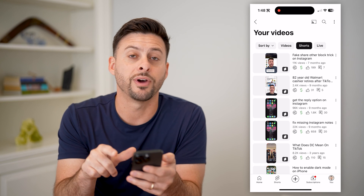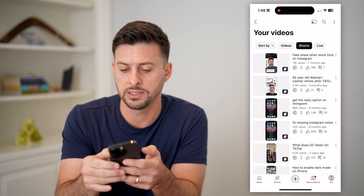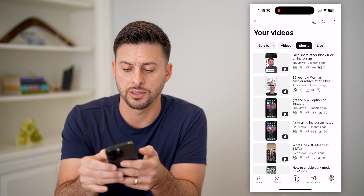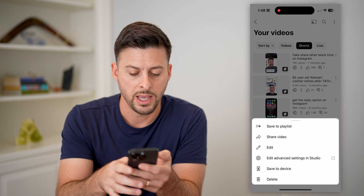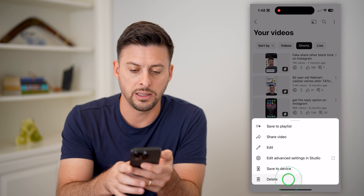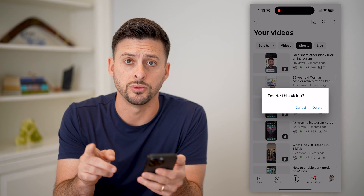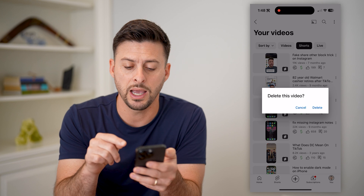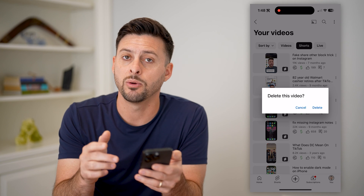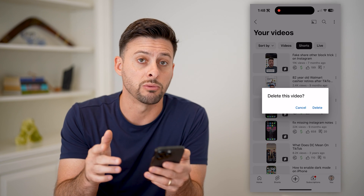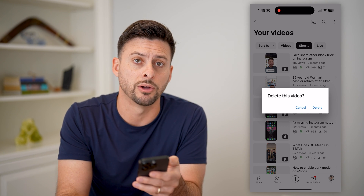And now finally, I can delete them. I can tap the three dots at the top right and hit the delete button. It says, 'Are you sure you want to delete it?' And then just hit the button and it will be permanently removed from your YouTube channel.